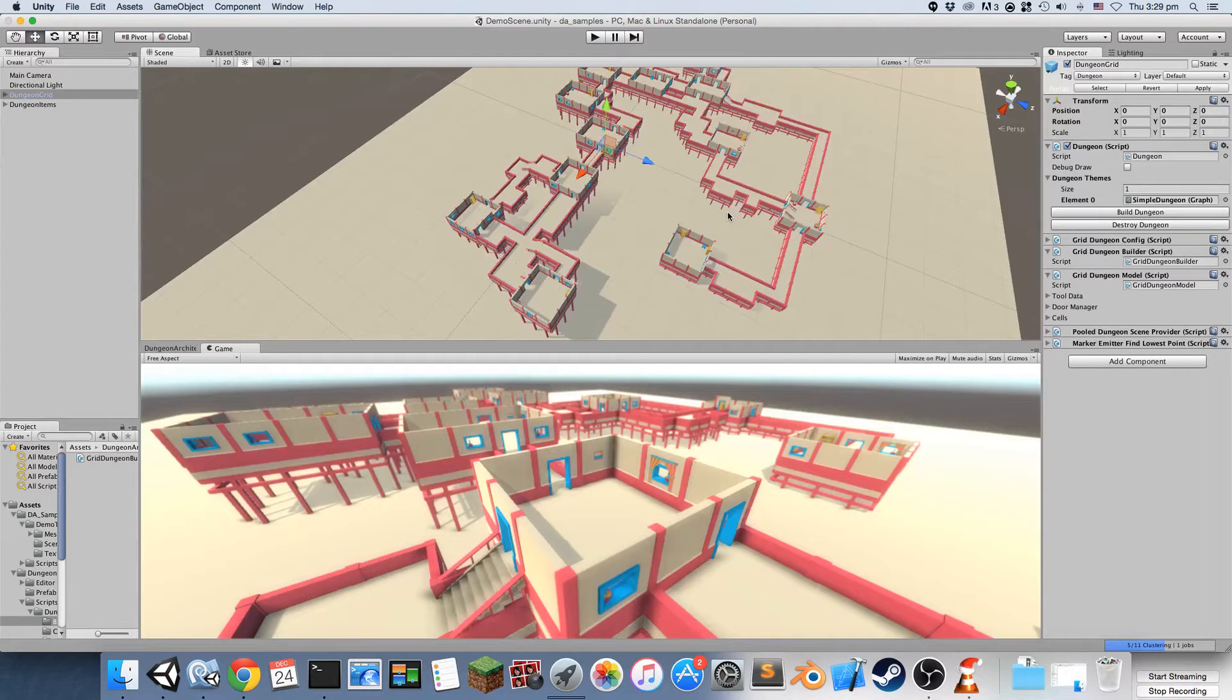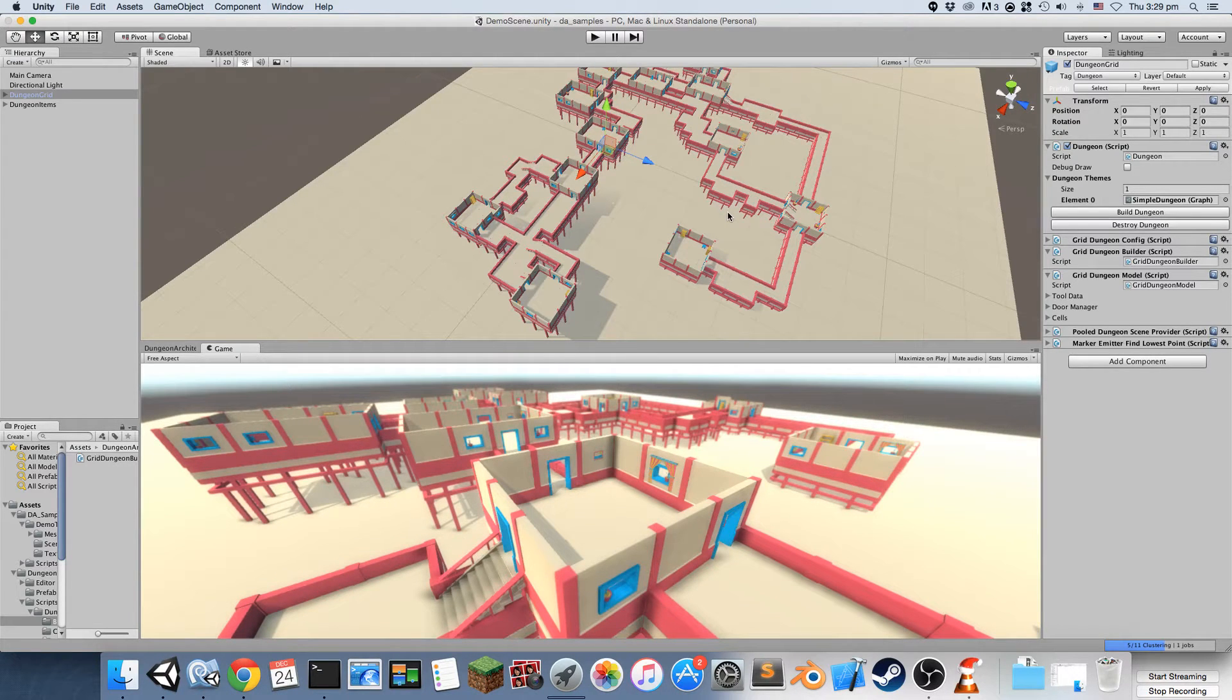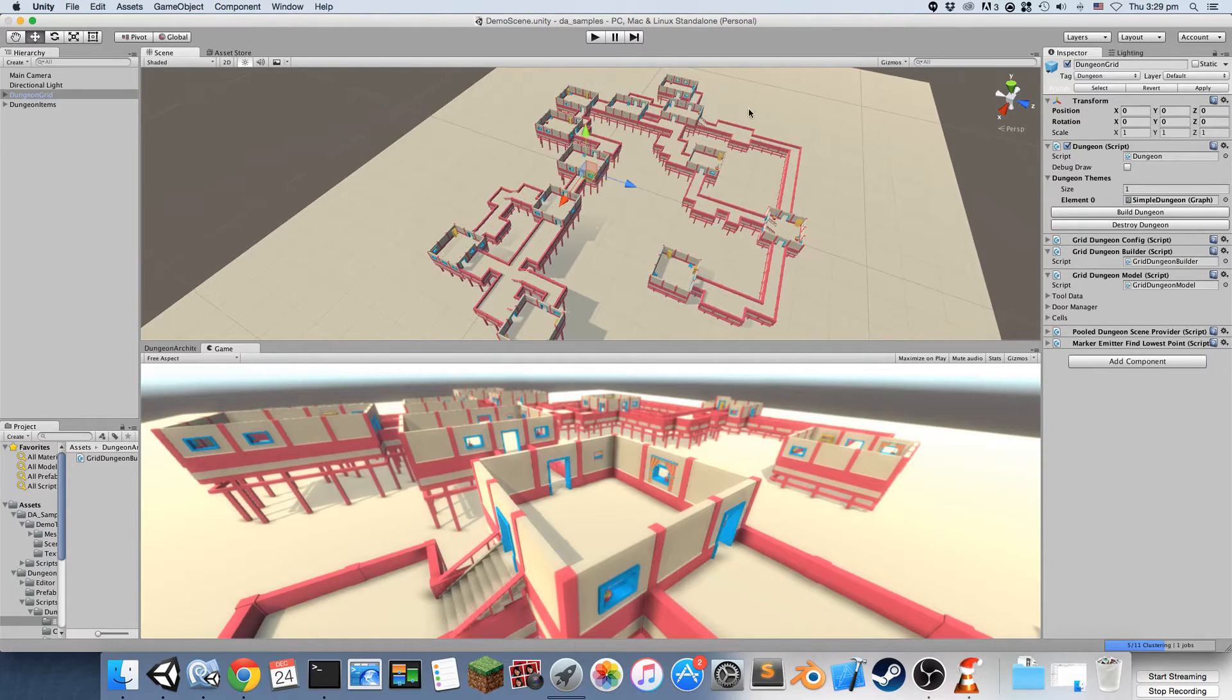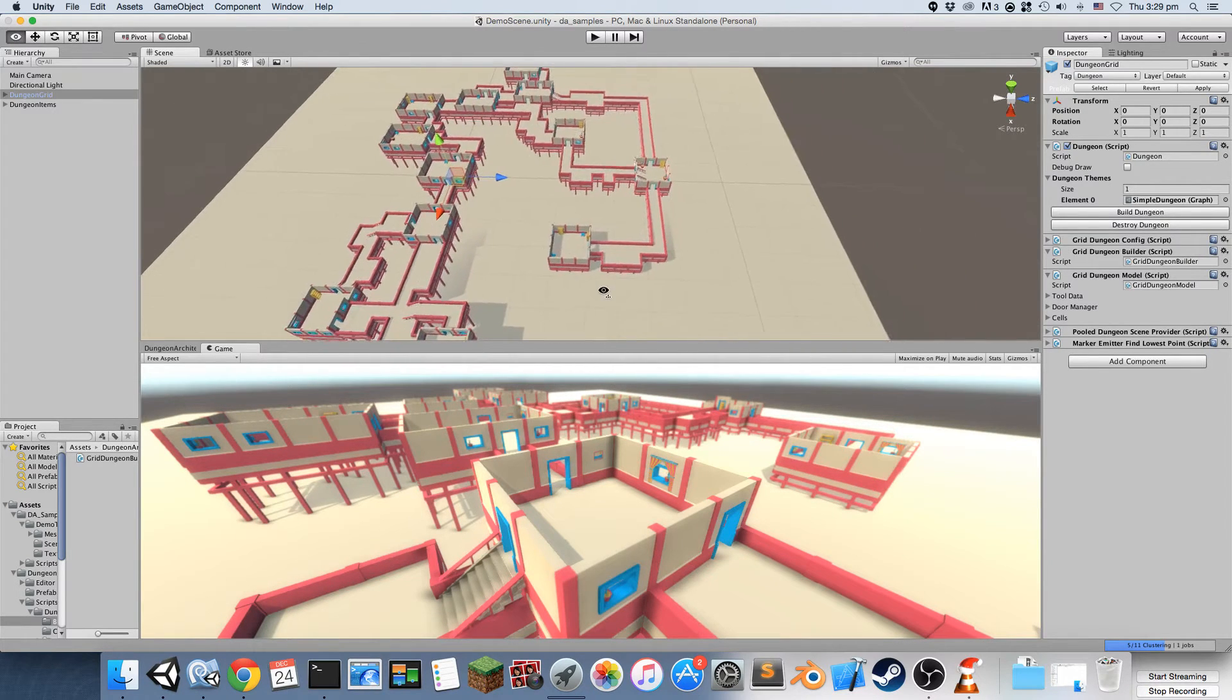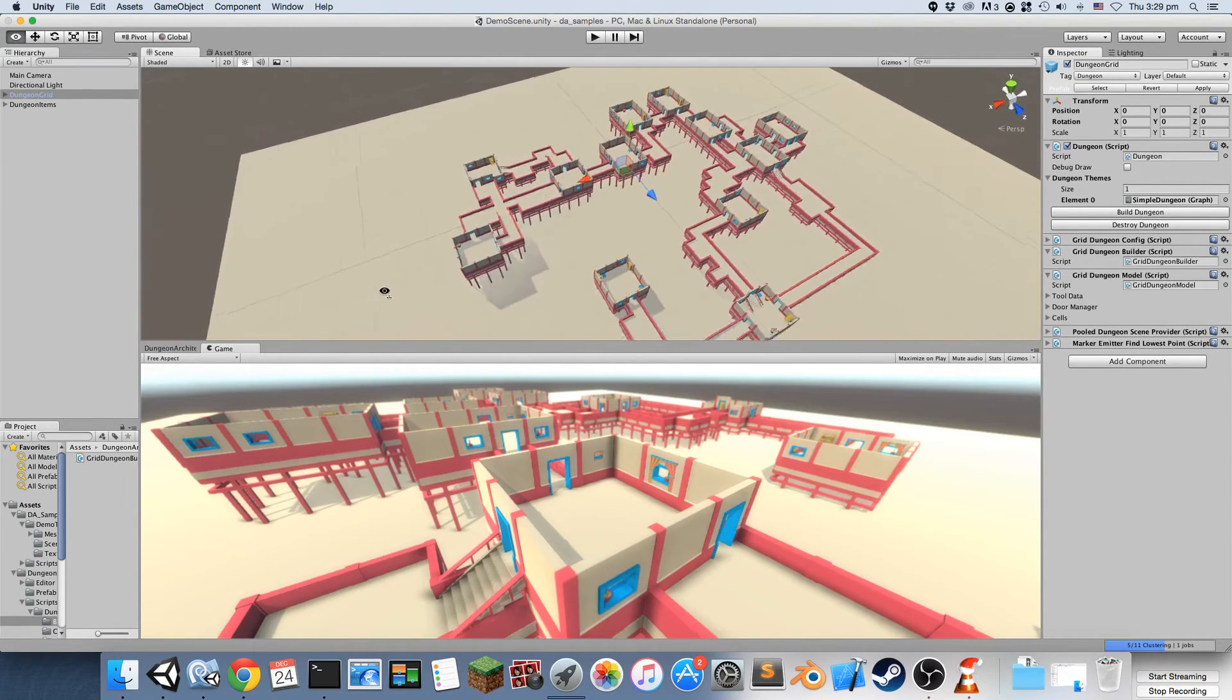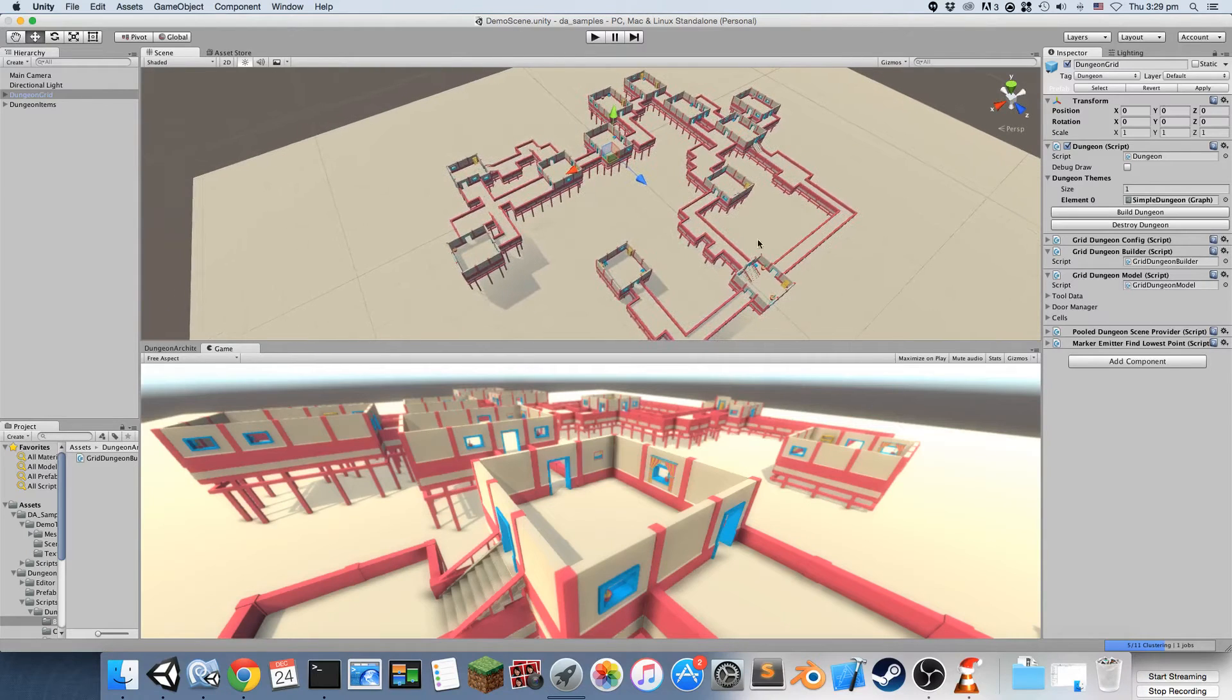In this video I'll introduce you to dungeon builders. A dungeon builder is responsible for building the layout of your dungeons and you see that there is a default dungeon builder provided with Dungeon Architect.